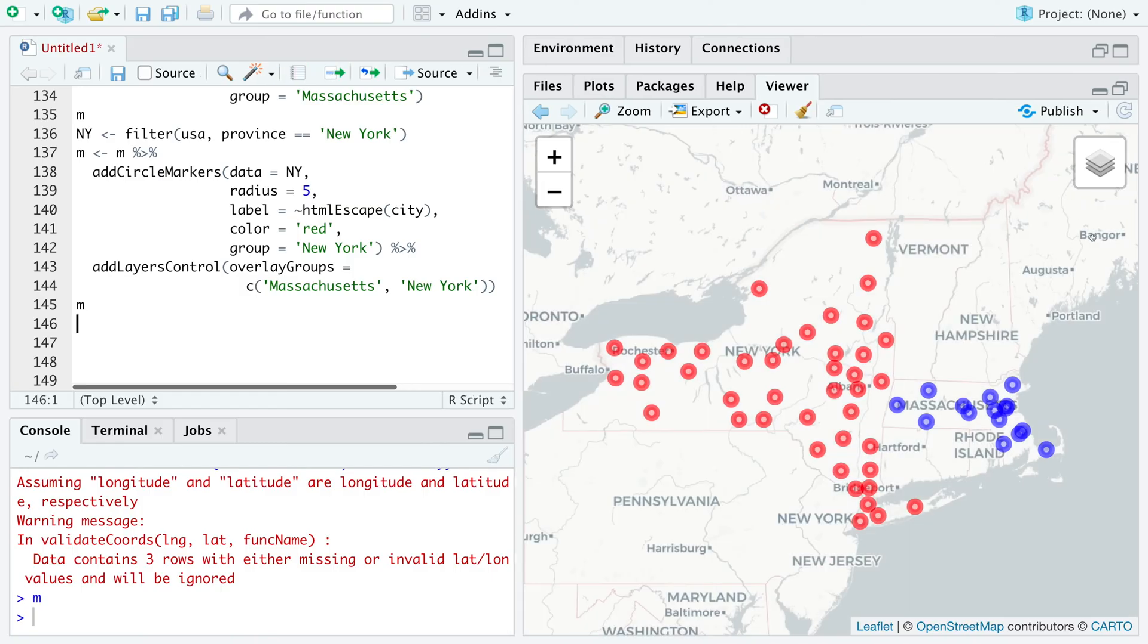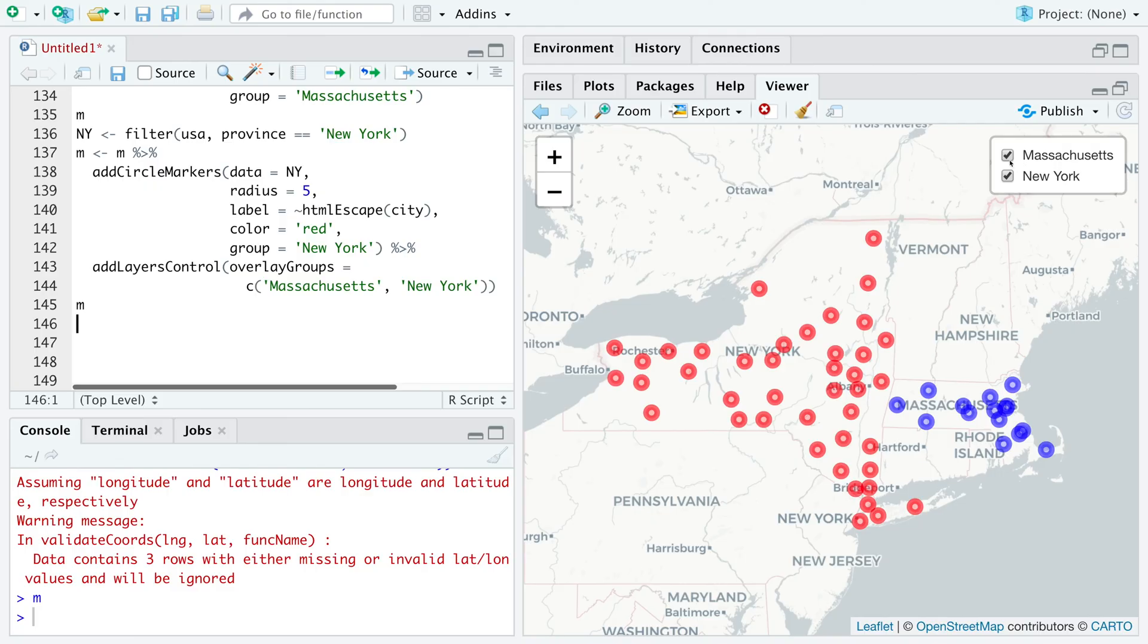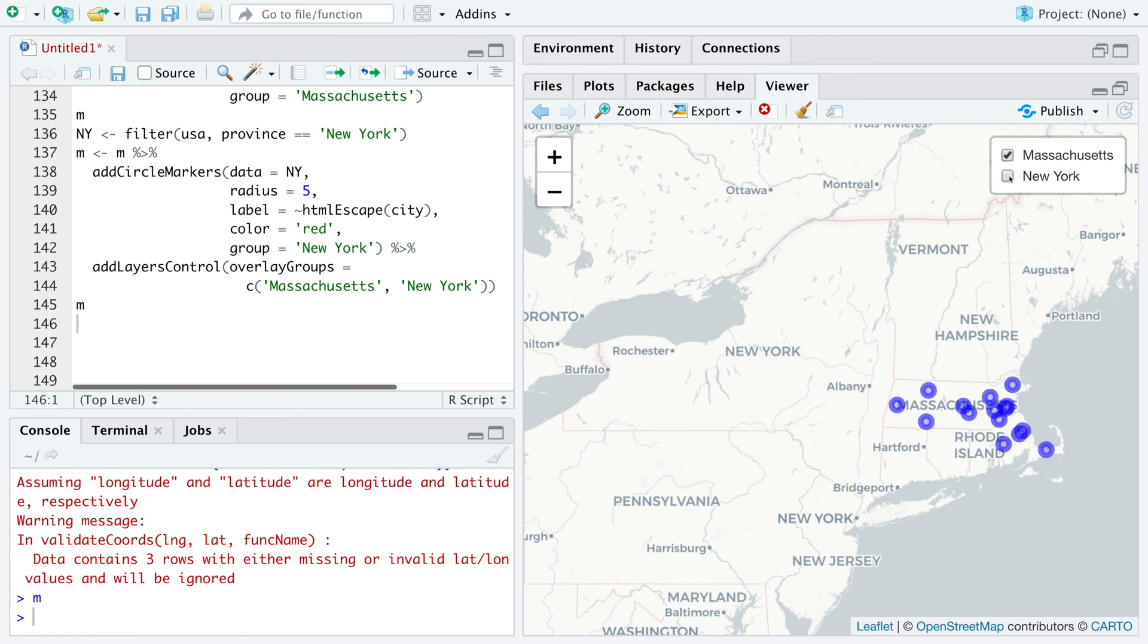You can see top right corner, you have the feature to toggle between these two states. So for example, this is only for New York. These counties are only for Massachusetts.